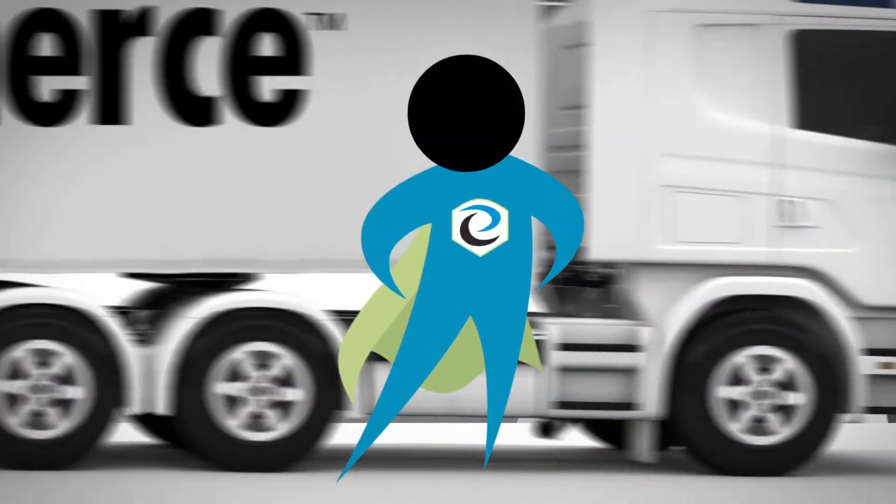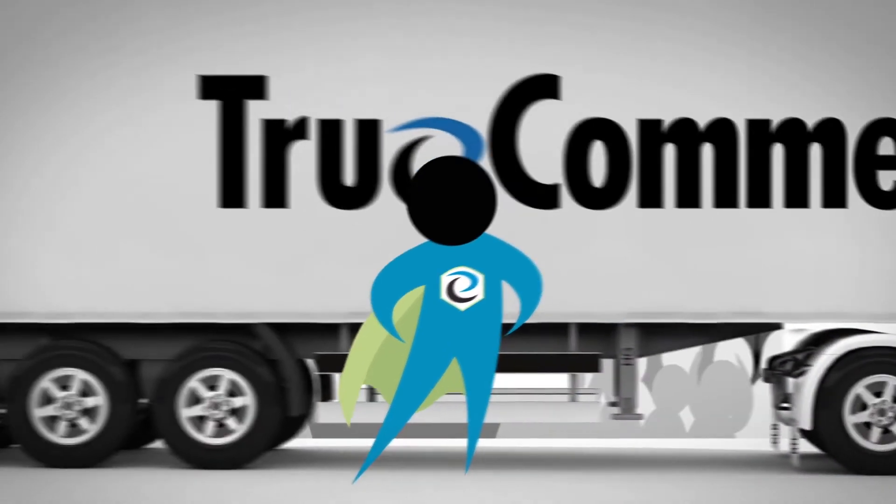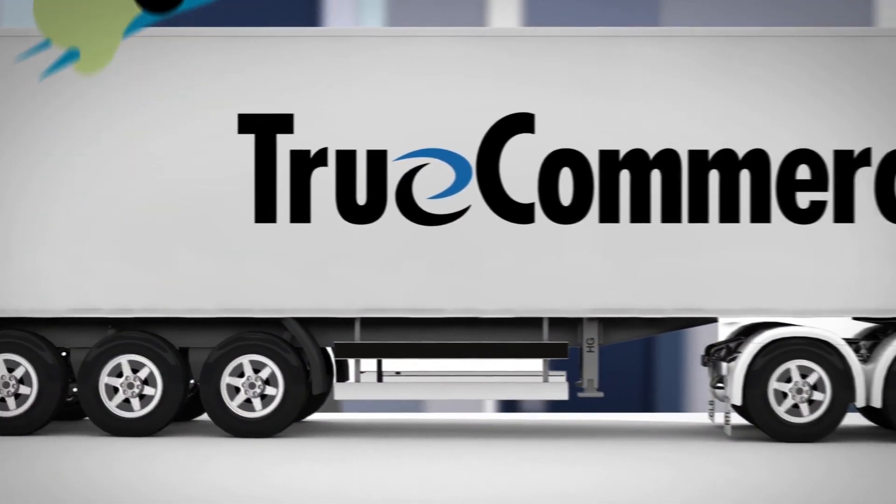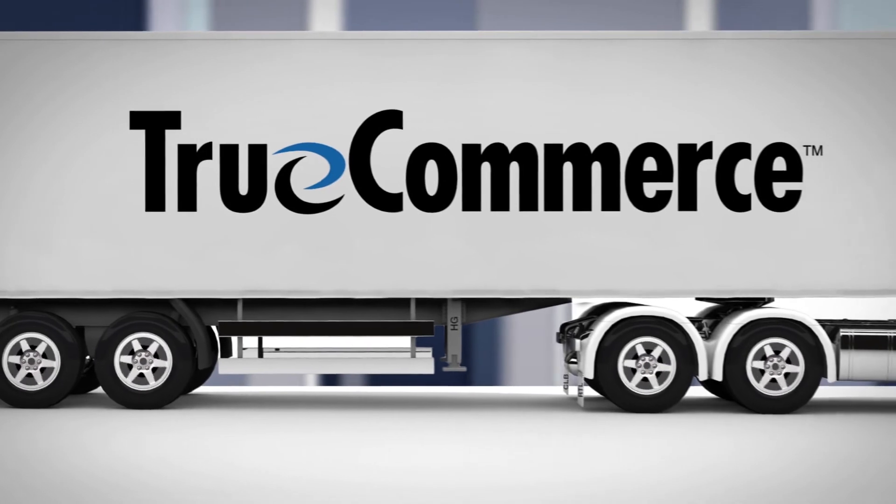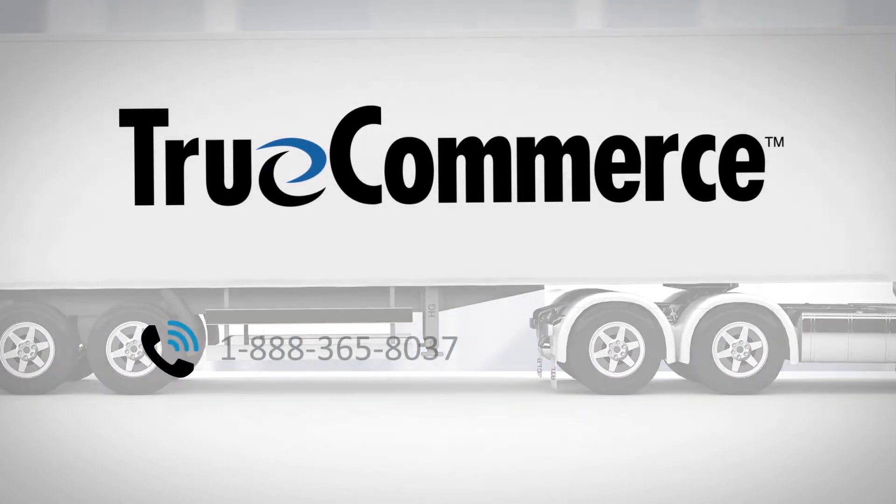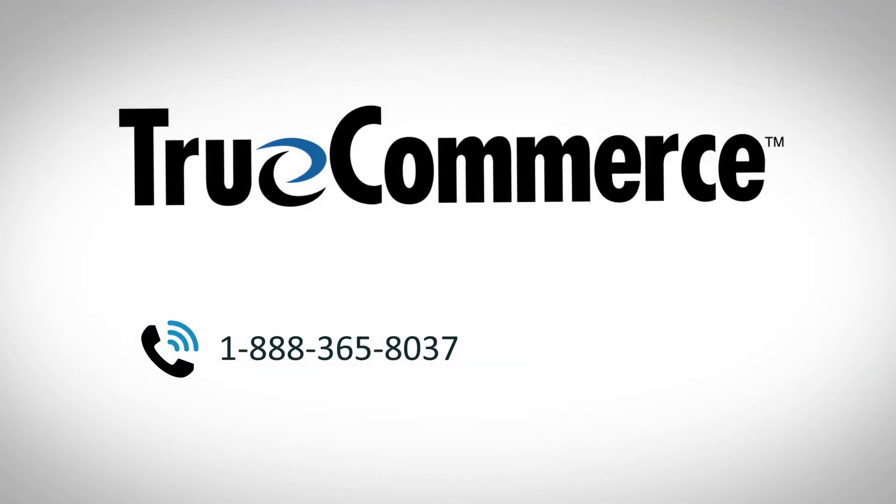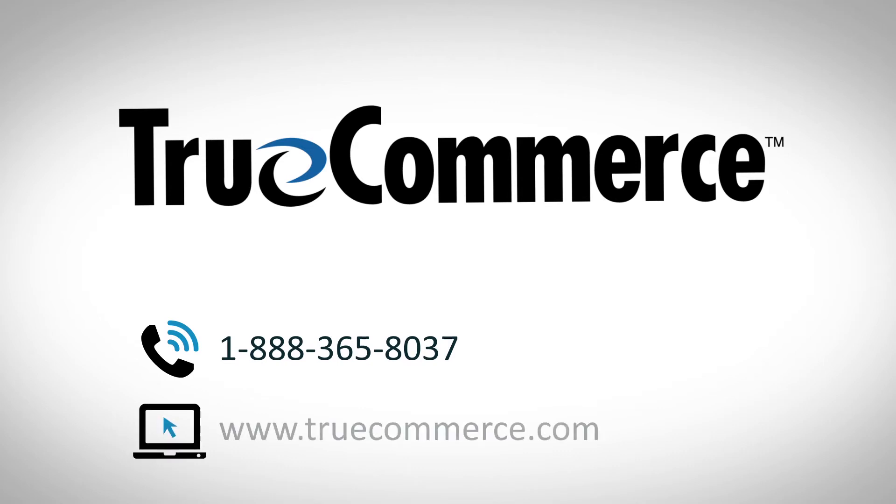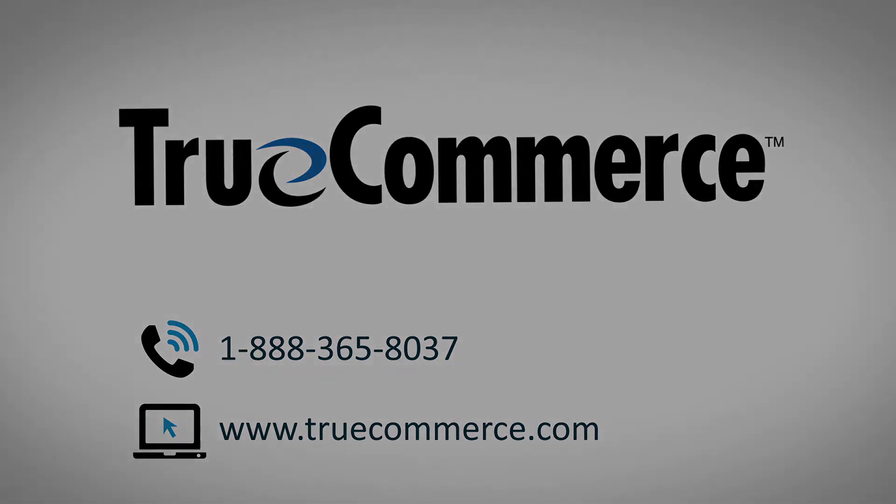Contact us now to request a demo of our integrated EDI solution that saves the day. Call 1-888-365-8037 or visit www.truecommerce.com.